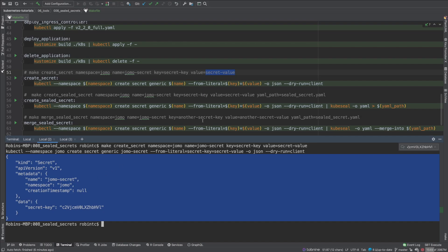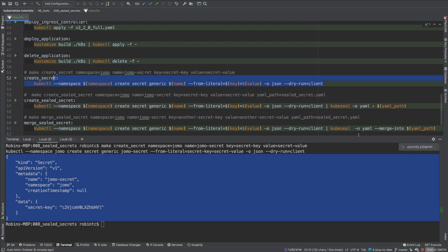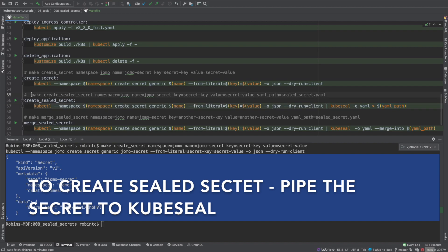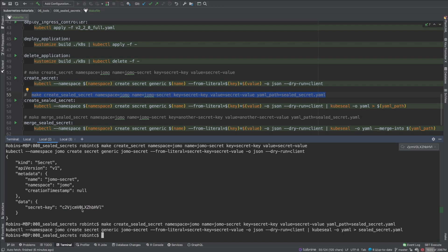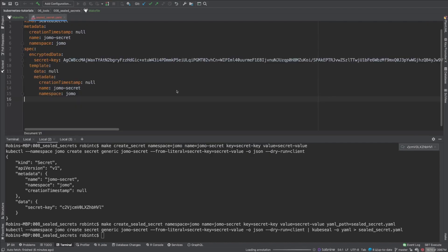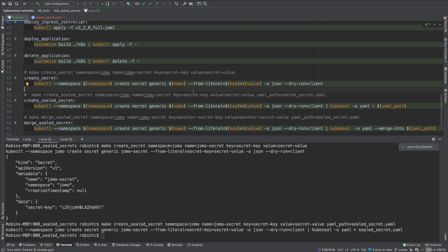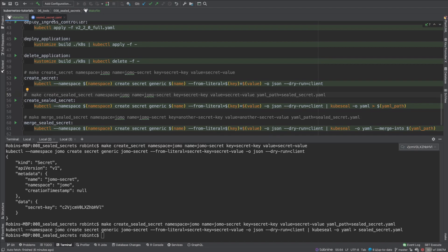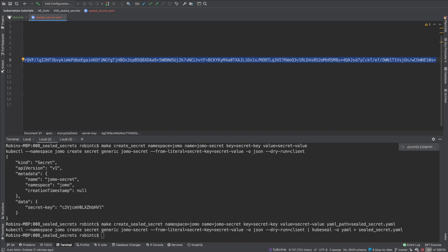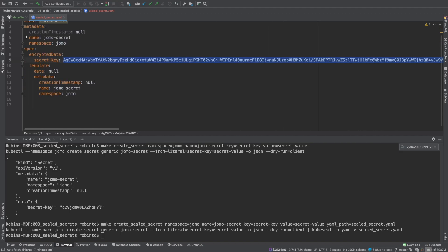To create a sealed secret, we pipe the kubectl command — keeping the dry-run flag — into kubeseal, specifying YAML output format and a target file name. Running this creates the sealed secret YAML file. The file contains the key — secret-key — with an encrypted value that I cannot decode. Even if this file is checked in, only the person with the private key can decode it.